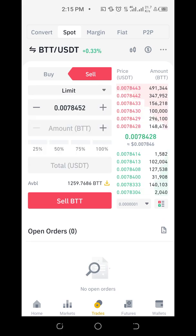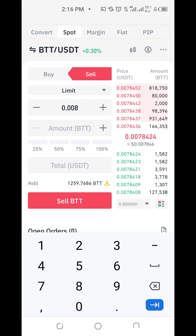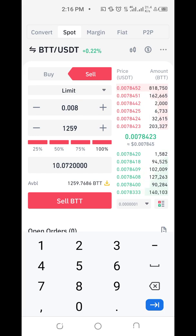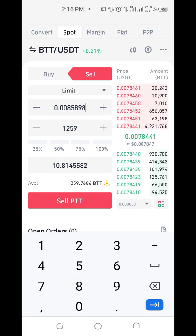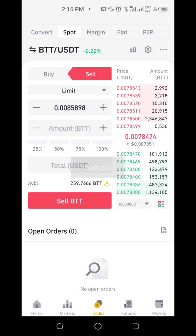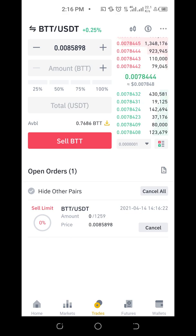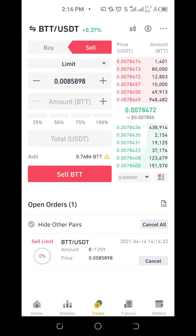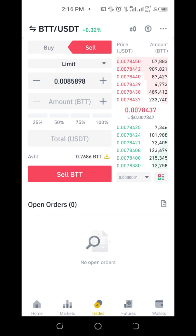Now if you want to sell at a limit price, you decide your own price. Currently it's at 0.00078 something. Let's say I want to sell at 0.008 to make more profit — I set that limit and choose to sell all. When the price reaches 0.008, it should sell automatically. Since that price isn't in the market right now, it becomes an open order. But this isn't what I want, so I'll cancel it.